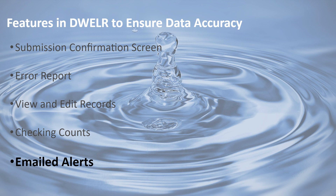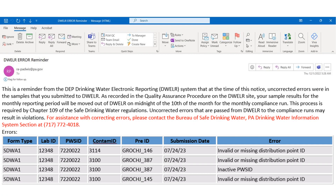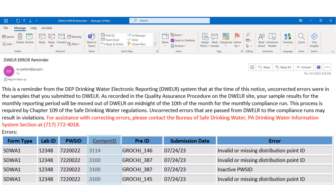The final DWELLR feature we will talk about are the emailed alerts that DWELLR will automatically send to you. DWELLR will send emails on the 1st, 5th, and 9th of the month to every user associated with your laboratory ID if any data submitted into DWELLR that reporting period has errors or warnings associated with it. The table in the email has 7 columns which will help you identify where the error has occurred. The columns include the form type, the entered laboratory ID, the PWS ID, the contaminant ID, the record ID, the date the data was submitted into DWELLR, and the error message.